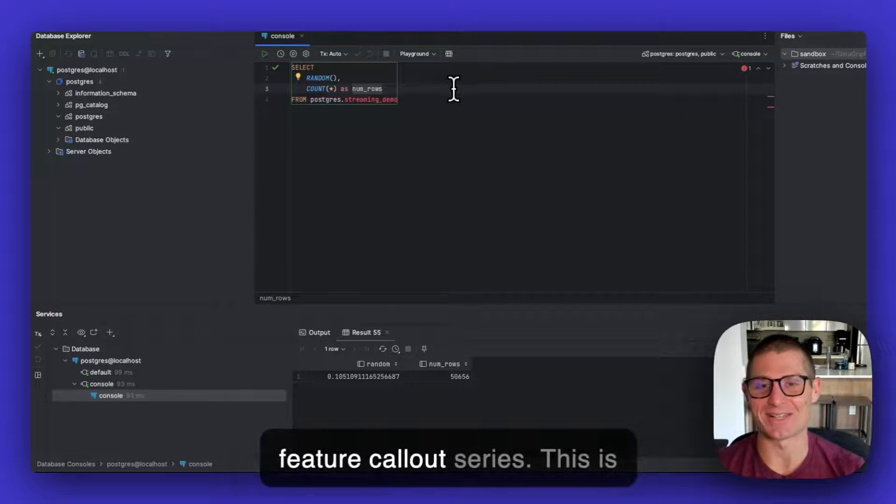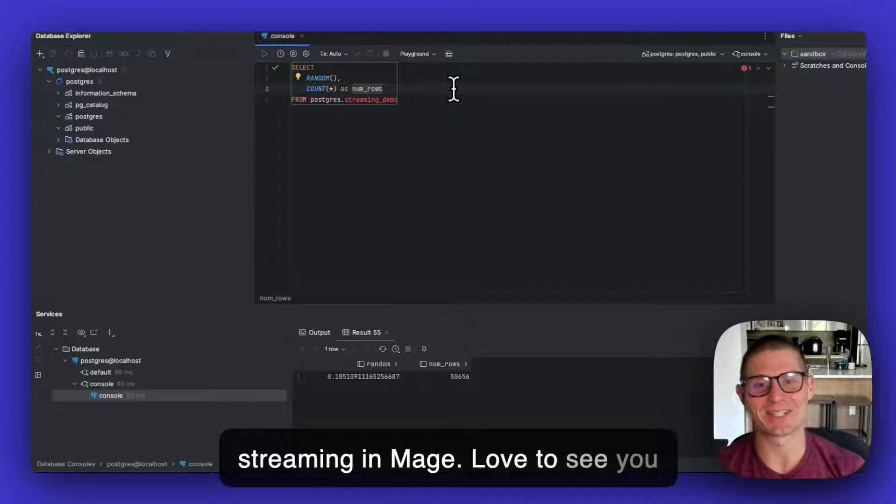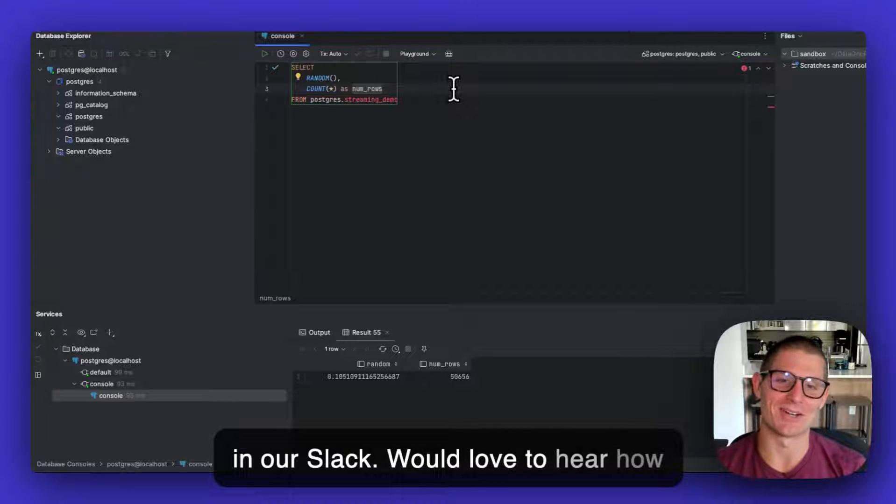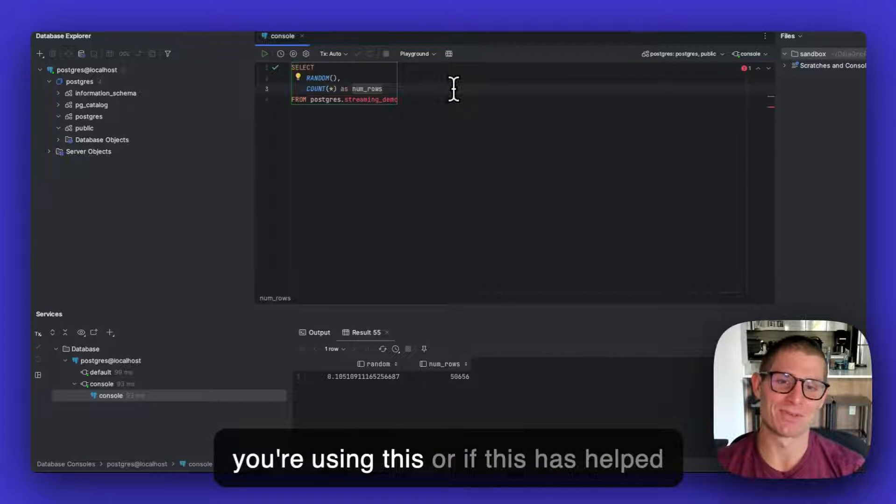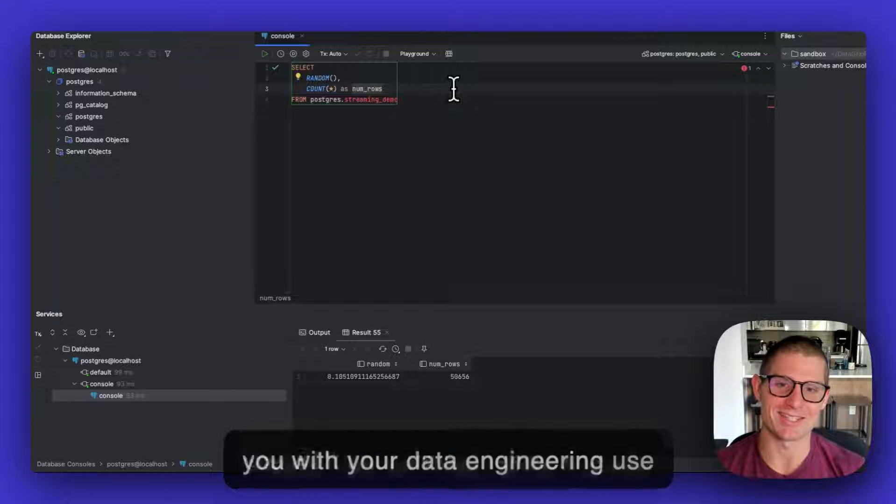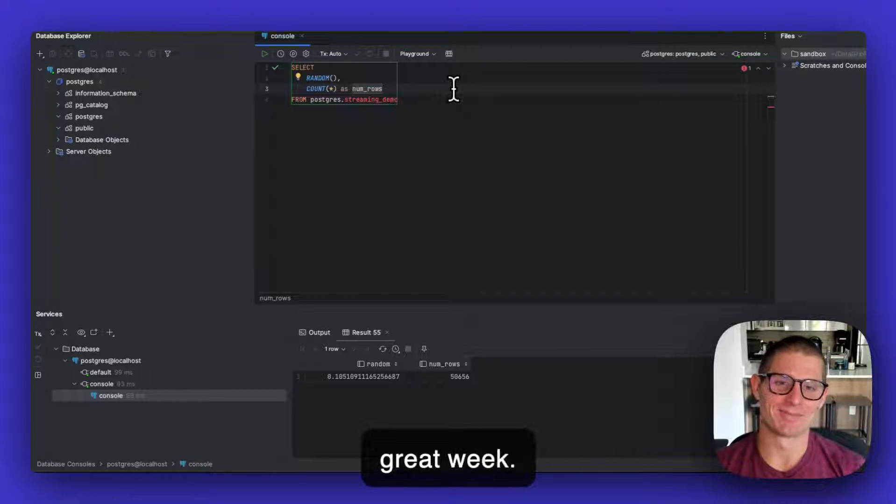I'm Matt. This is our weekly feature call-out series. This is streaming in Mage. I'd love to see you in our Slack. We'd love to hear how you're using this or if this has helped you with your data engineering use cases. But until next time, have a great week.